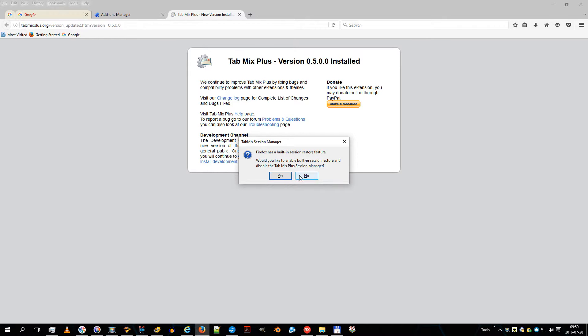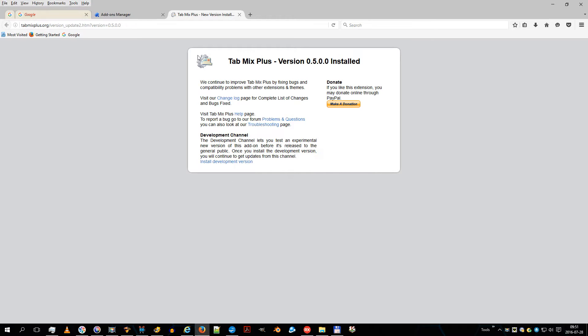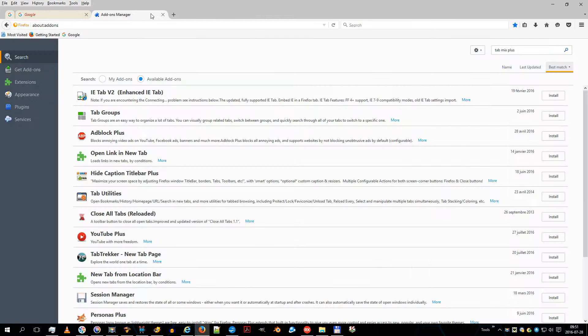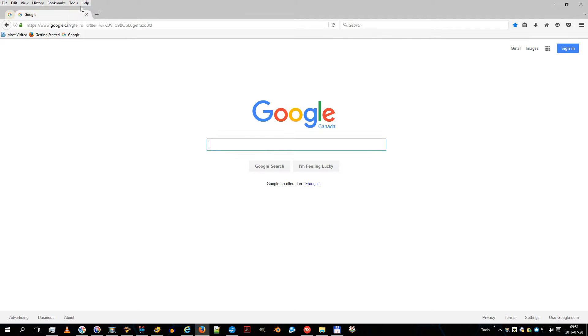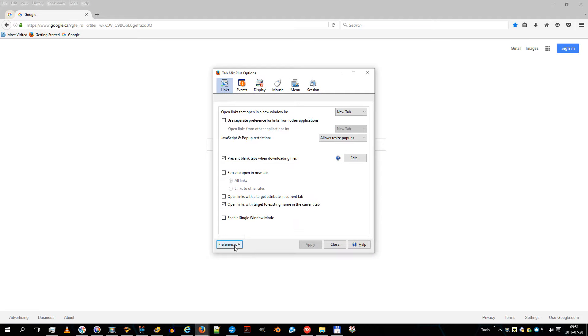First, let's go to the Tab Mix Plus Options menu and Export Preferences. To navigate like a pro, I will show you my configurations.